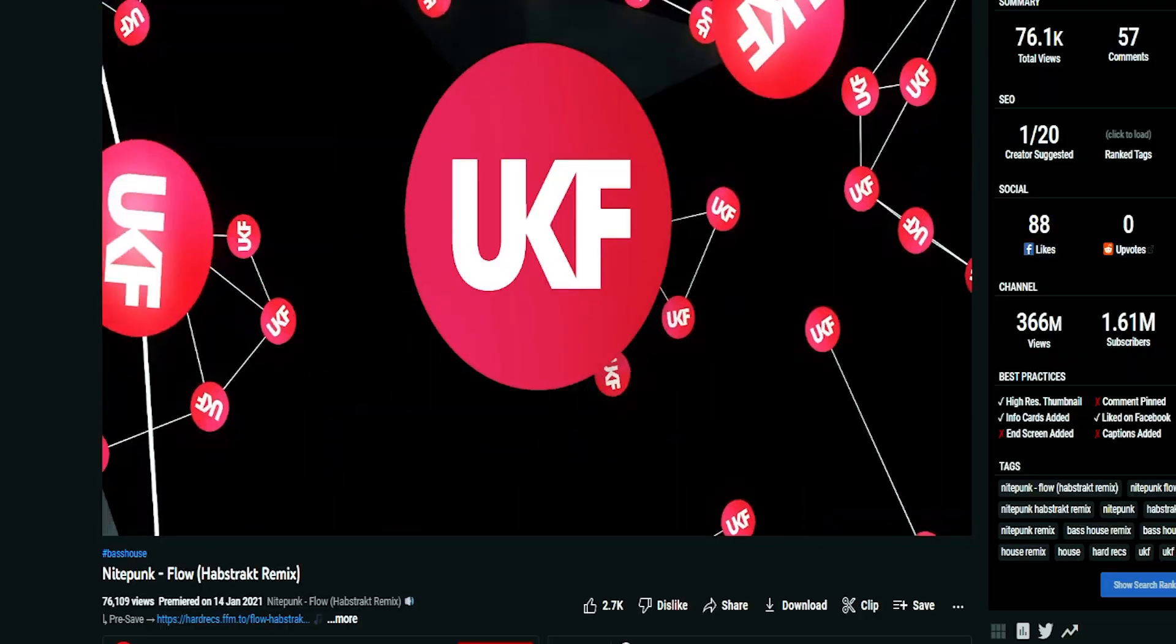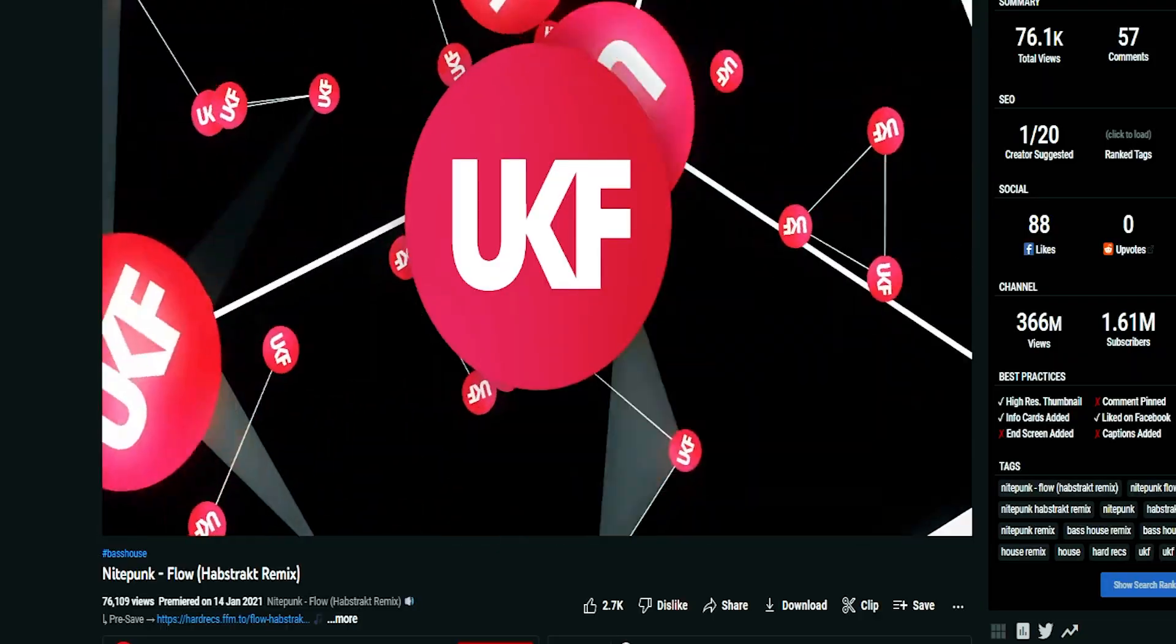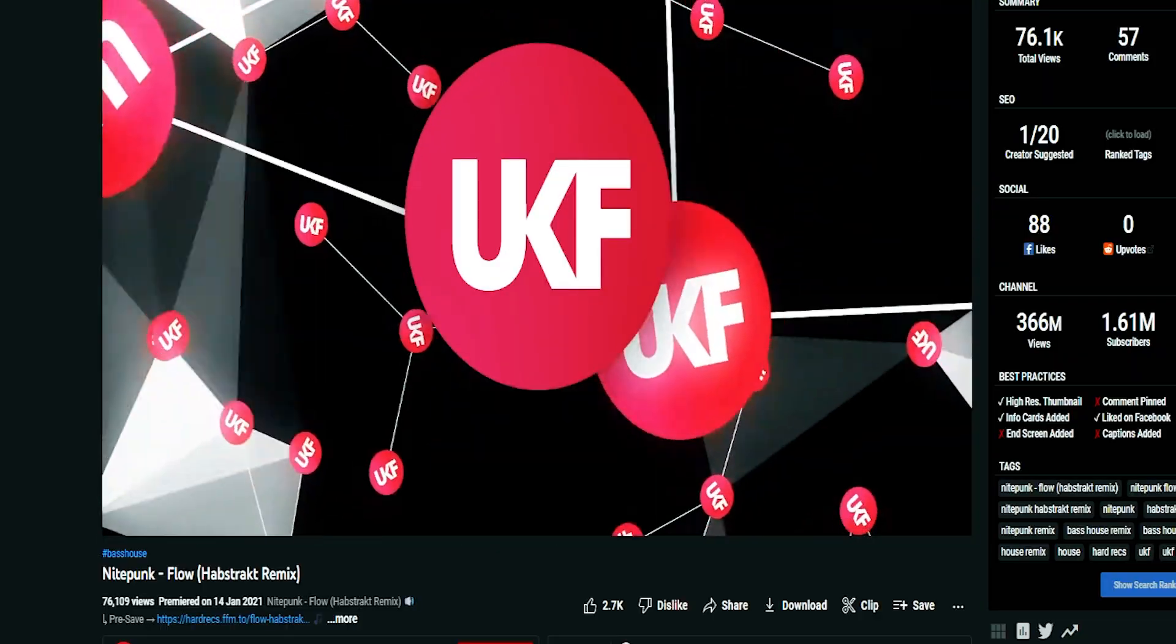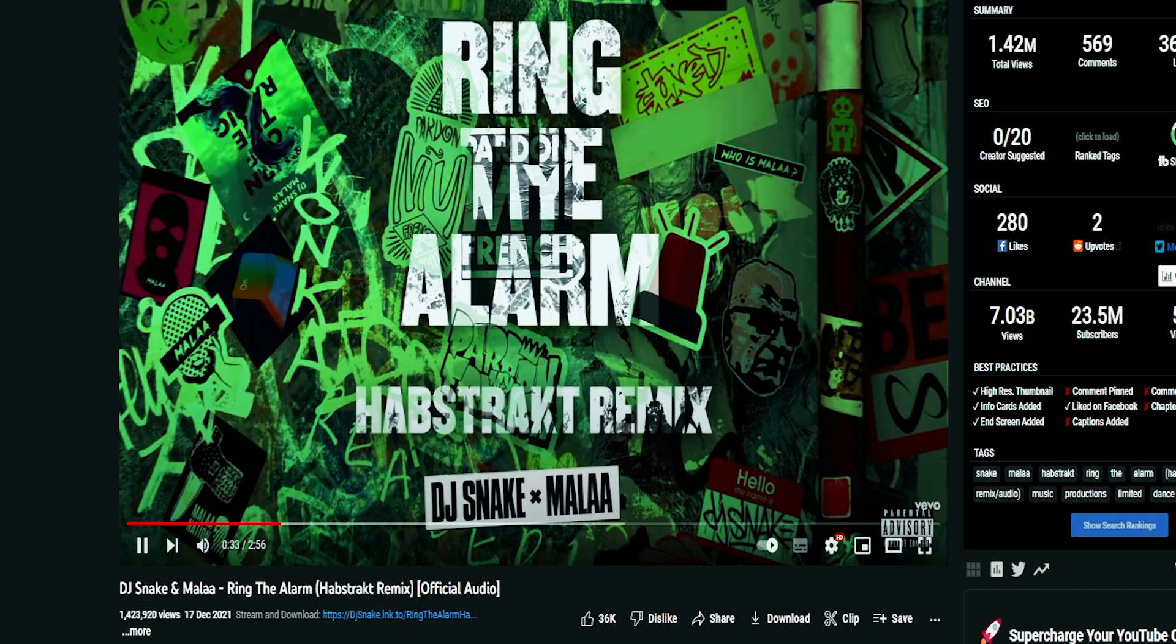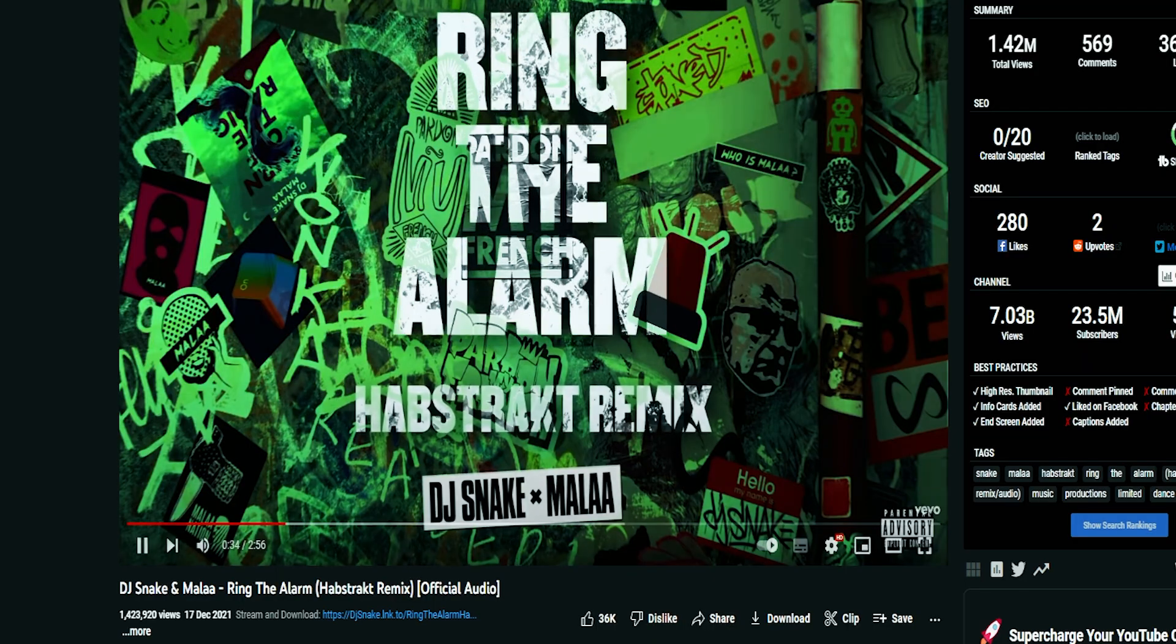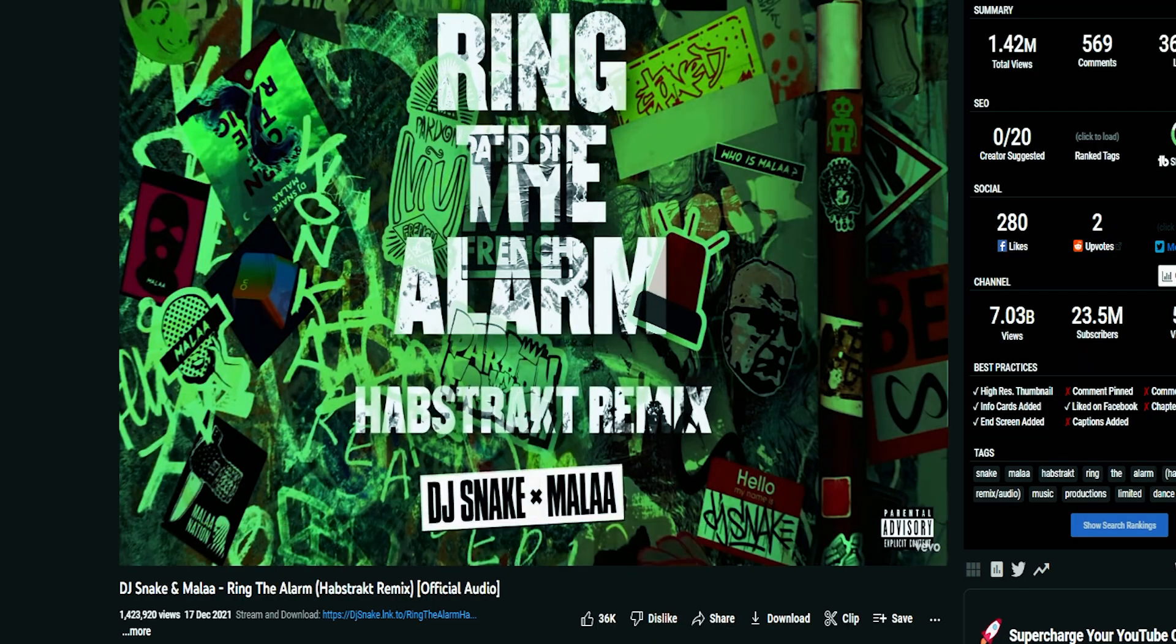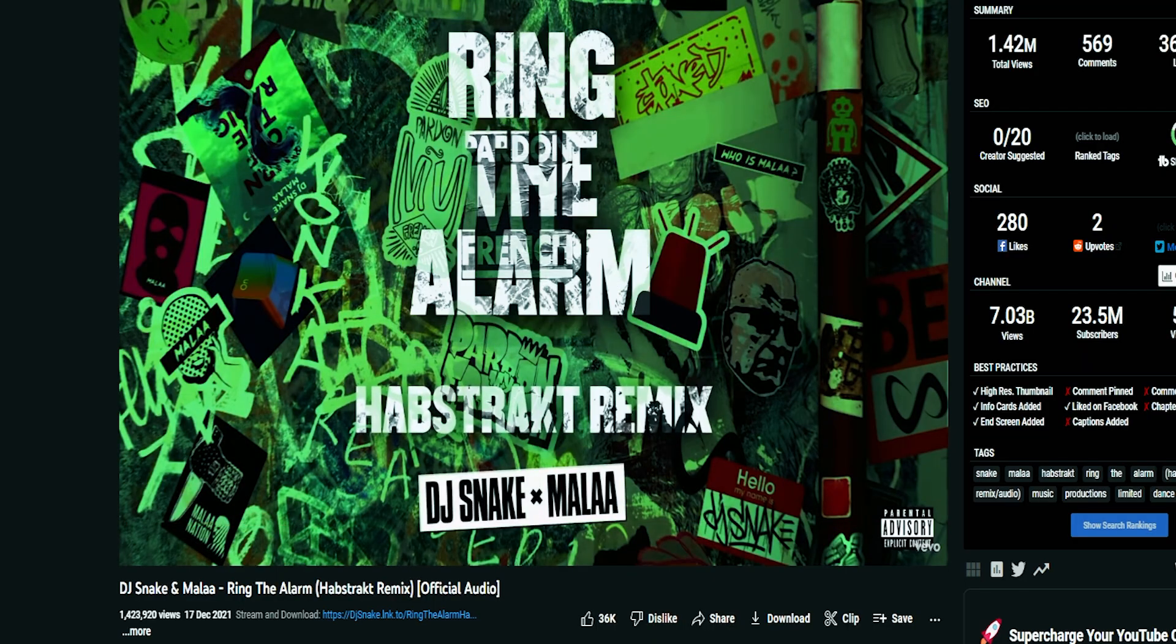So Habstracks switches his style to this new style. So in today's video, we're gonna cover that new style like Habstracks as Ring the Alarm and Nitti's Do It To It remix. So the drop consists of really aggressive leads, aggressive drums, and just a lot of groove and hype.